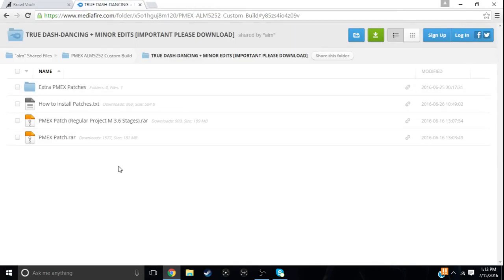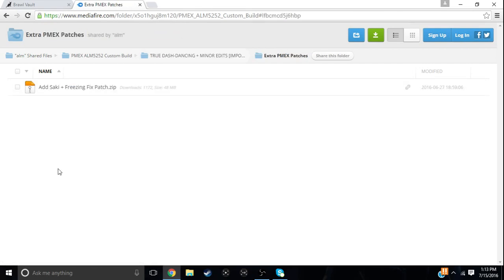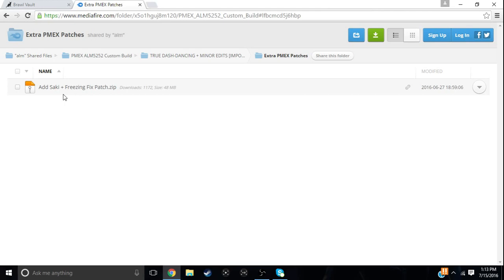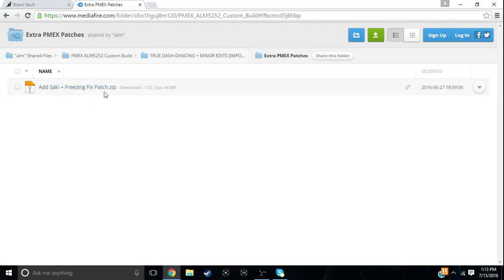And then you would also get extra M.E.X. patches. Now this is a patch he did later. It adds Saki as a character and it fixes the freezing problems. Because if you're using hackless especially, freezing will be a major problem and it's really annoying. Like before I downloaded this, I had a lot of freezing issues that happened all the time. Now the game barely ever freezes. So you would really need this. But they have said before that it might not fit onto a 2GB SD card. Now I have used it on a 2GB SD card and it works perfectly. So you want to download this just like you would with any other file that you're downloading.